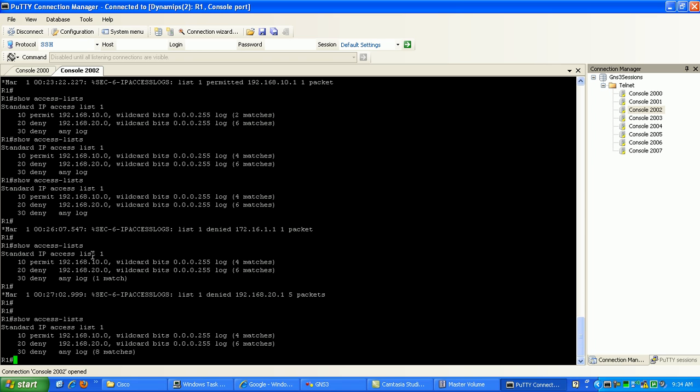So again, this is how you would implement security on your VTY lines to permit or deny telnet traffic from specific source IP addresses.